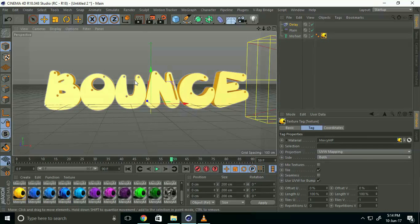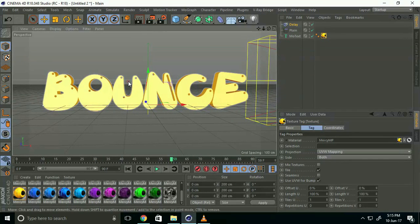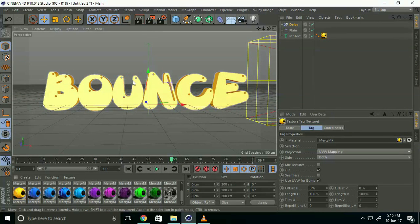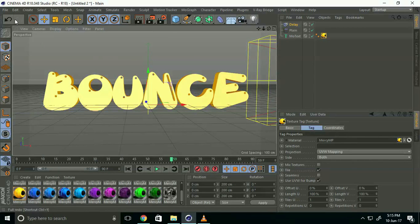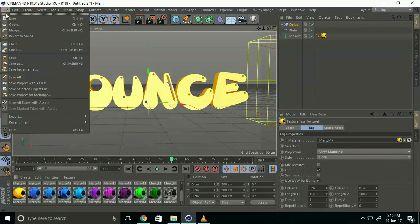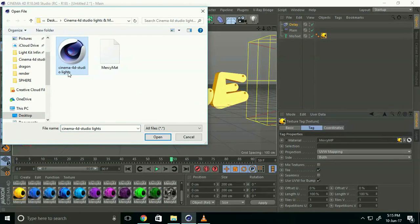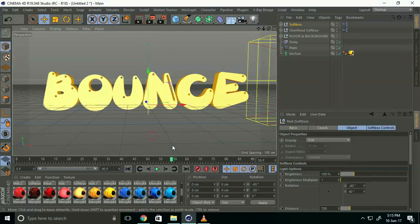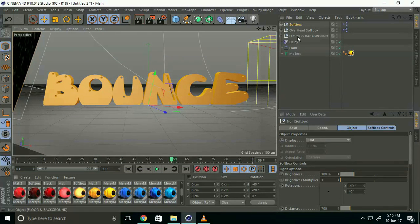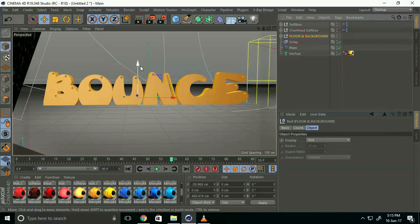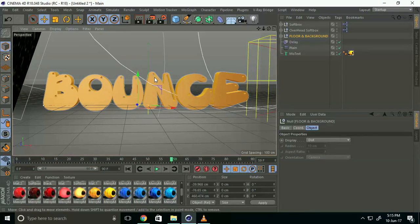Set up camera animation—this is front view. Now apply lighting. Go to File and Merge, select Cinema 4D Studio Light, and open. Select the floor light and move it down a bit.